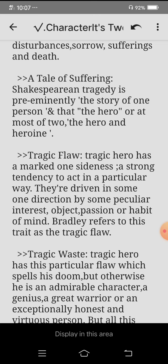Shakespearean tragedy is preeminently the story of one person — the hero — or at most two: the hero and the heroine.